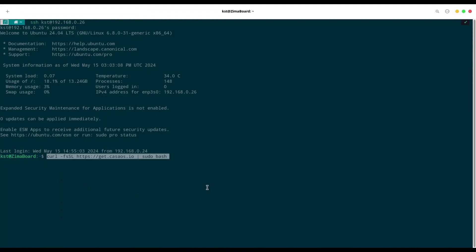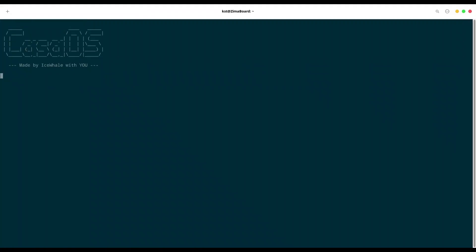am going to paste this command to my terminal, press enter, provide the password and we are good to go. Installation has started.